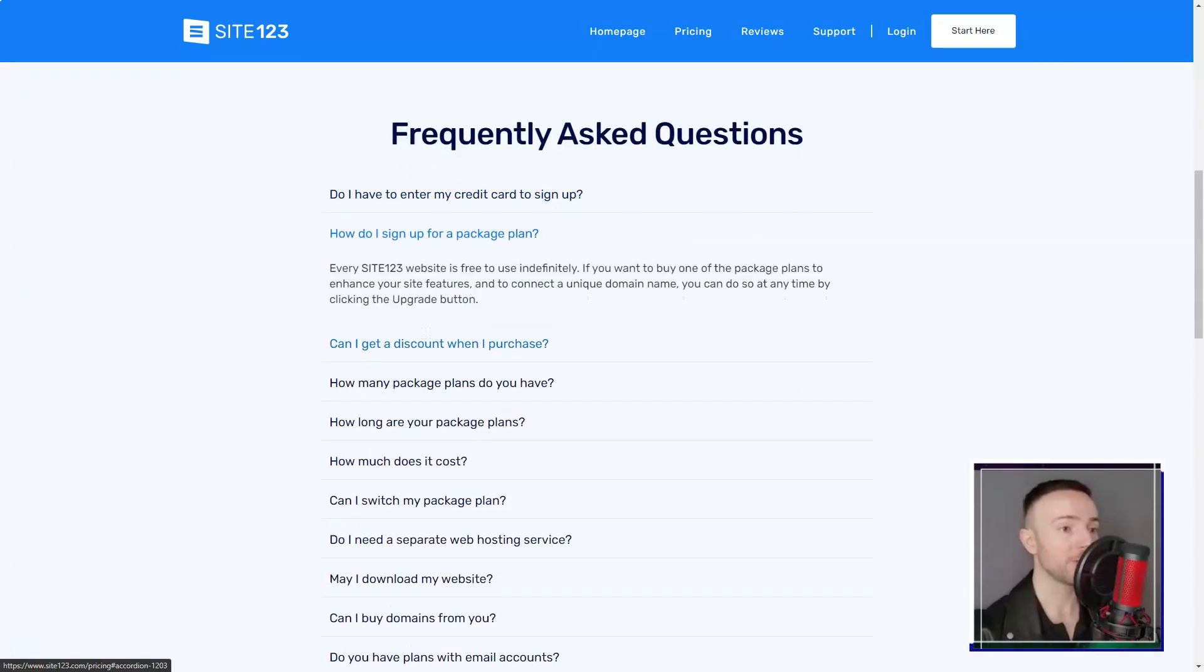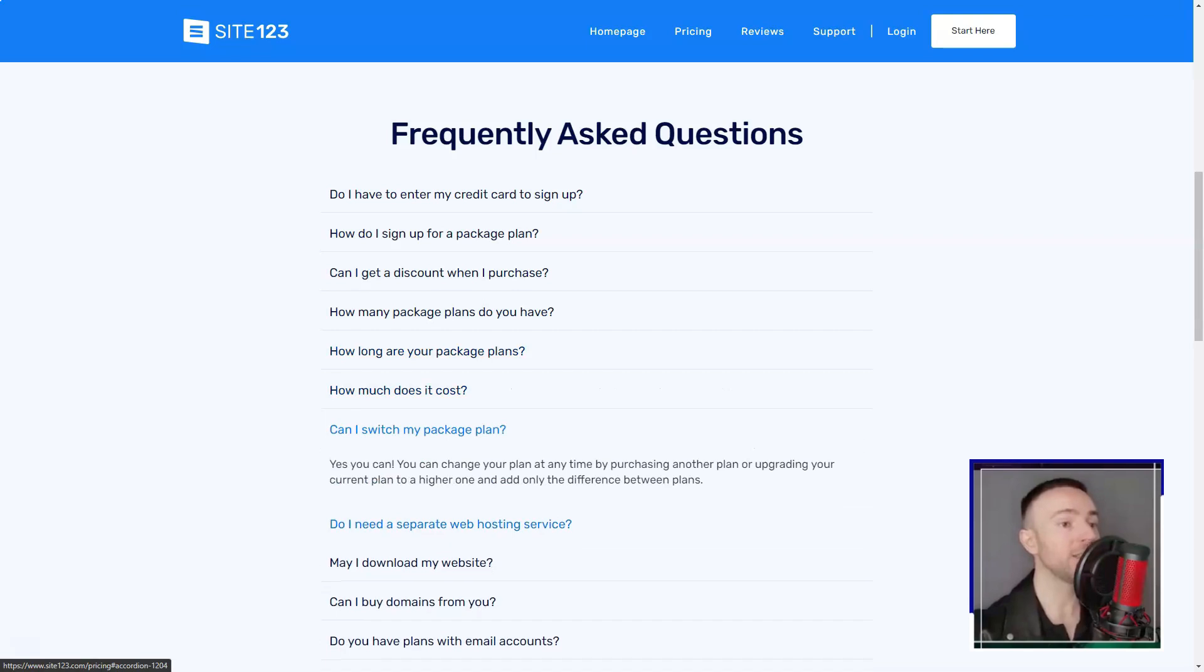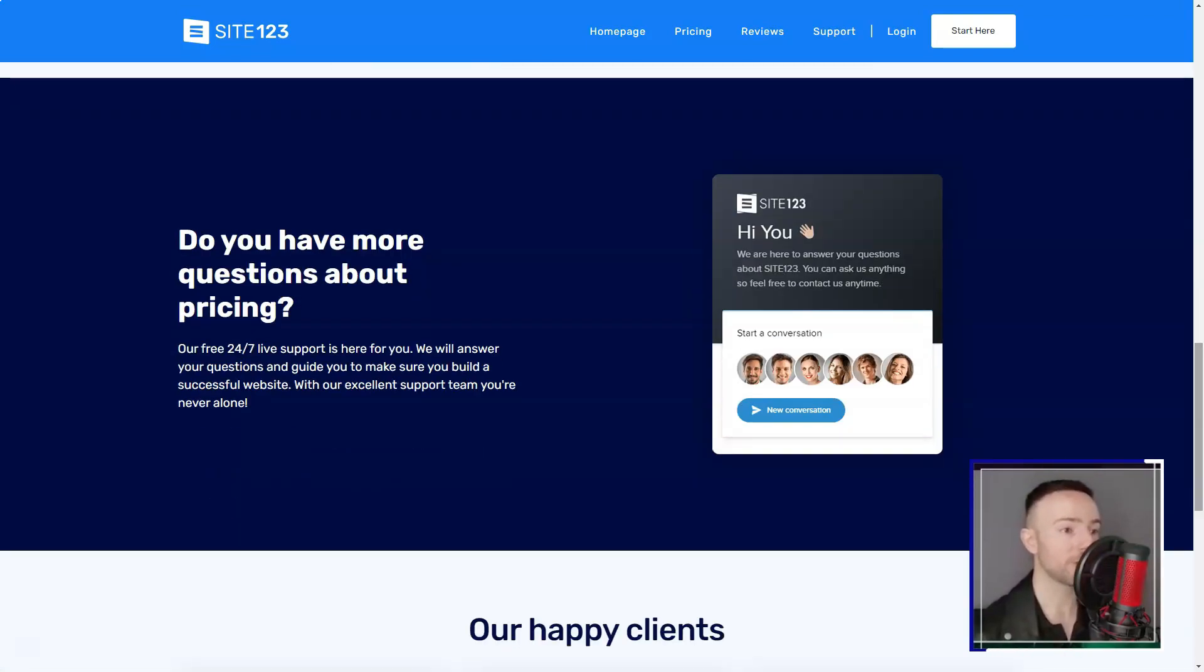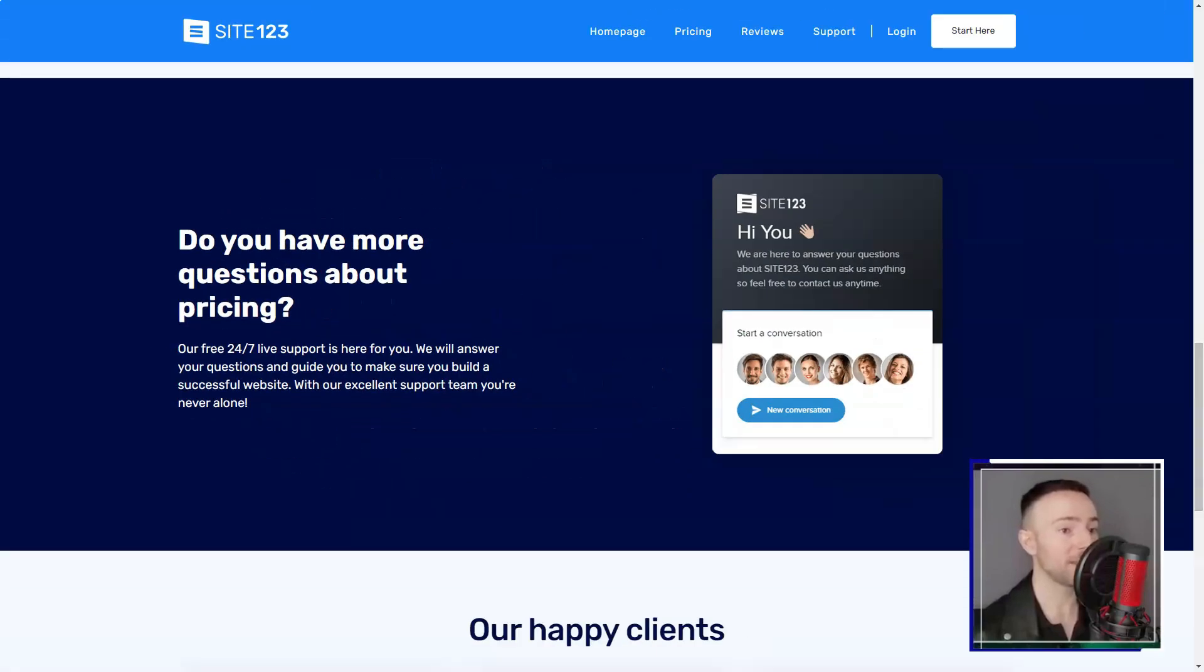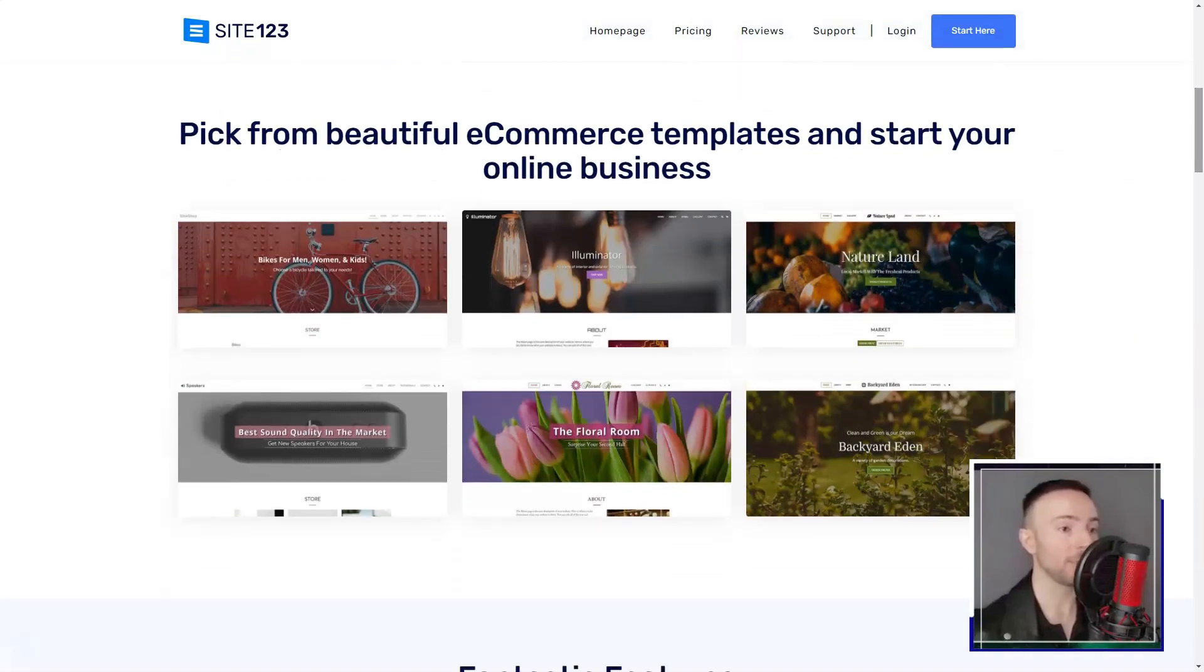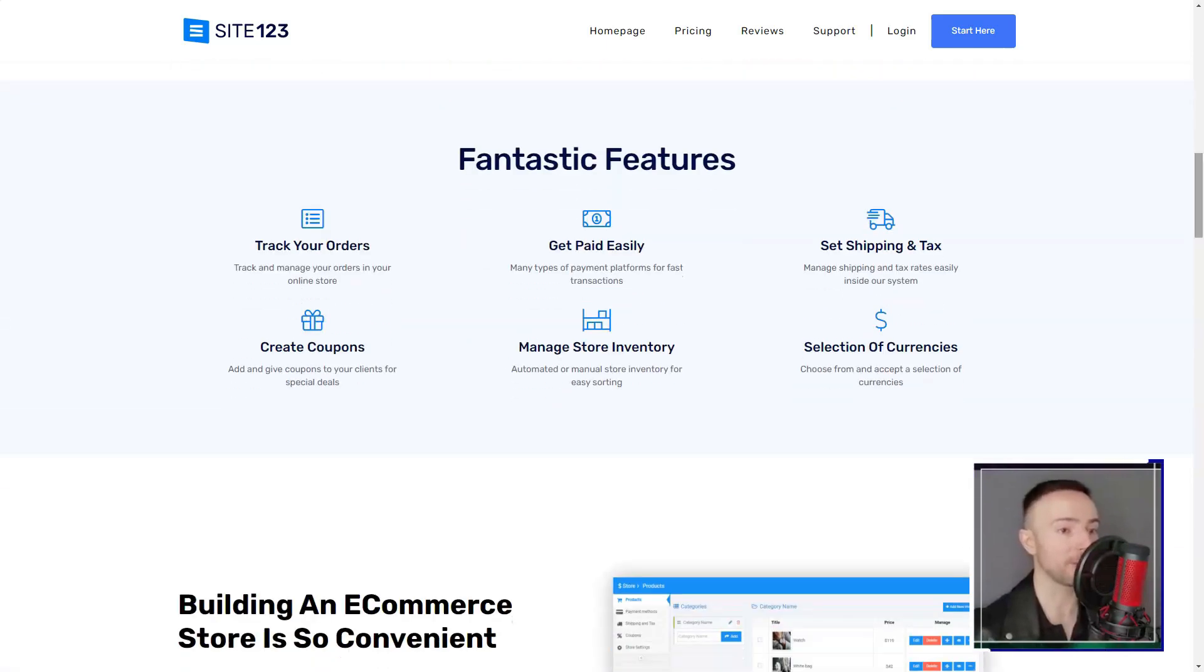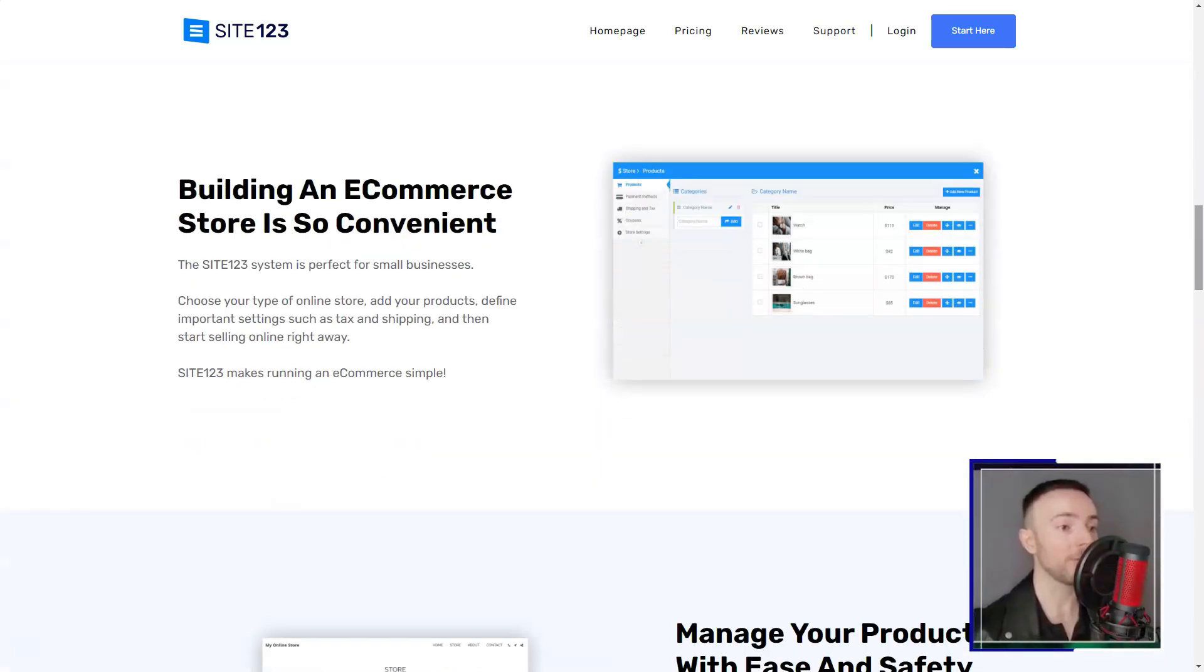The cherry on top? Every template was responsive, ensuring my site looked fabulous on any device. The color palettes were a treat. While the free version offered a fixed combination, upgrading unlocked a world of color possibilities. And the best part? I could change these settings any time, giving me the freedom to evolve my site's look.